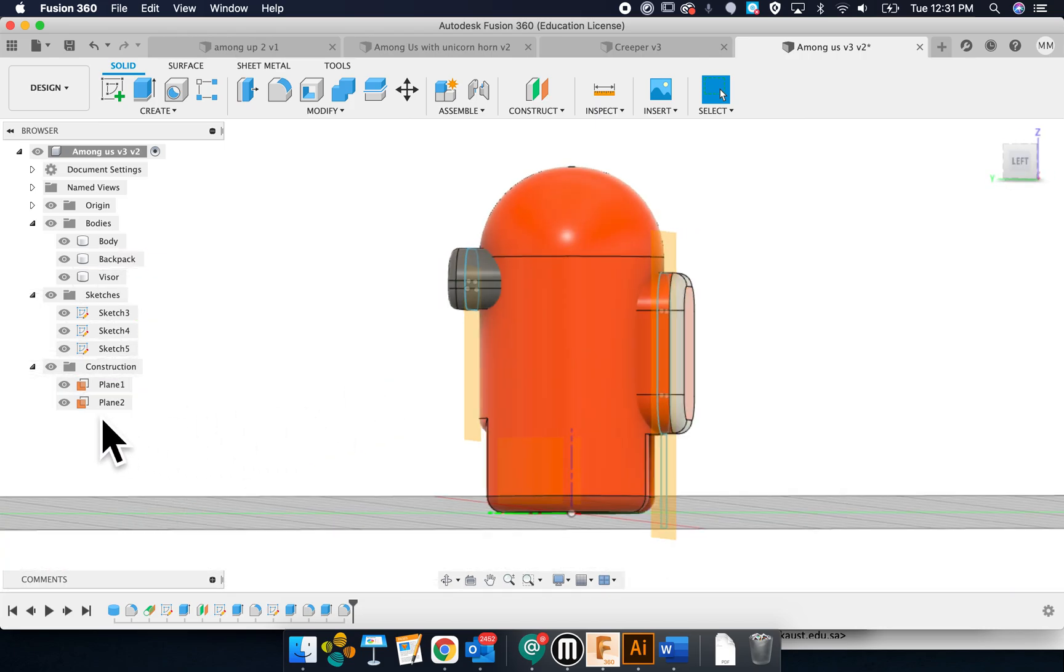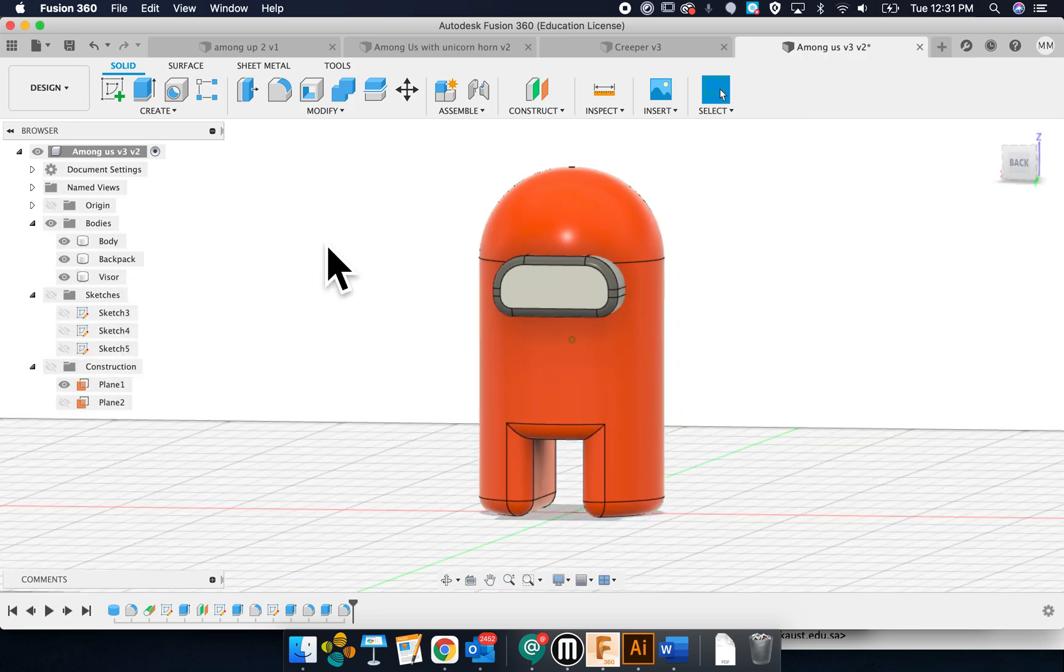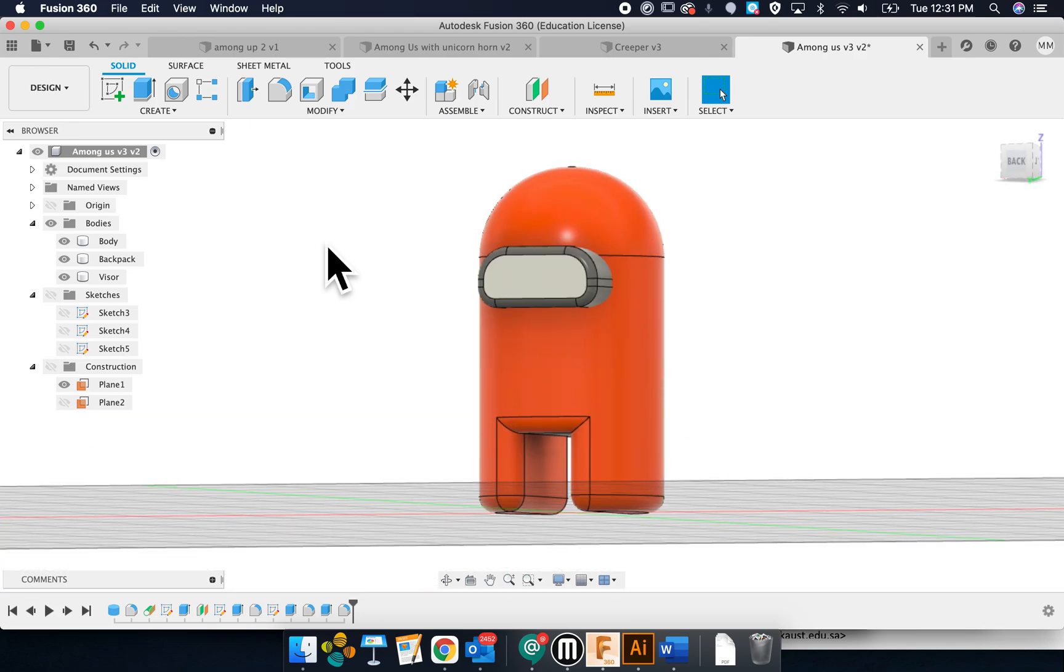That's basically everything for this character. Turn off construction planes and the origin, and you have it right there.